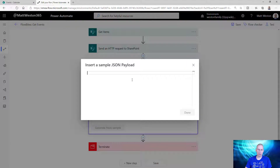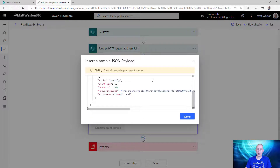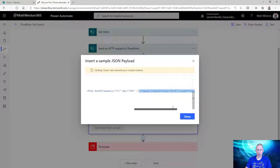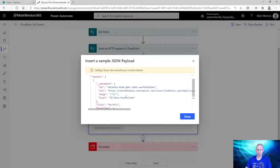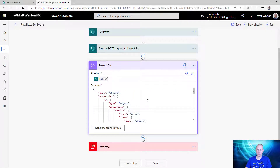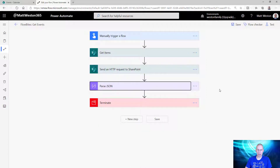I can go and insert a sample JSON payload and paste in the JSON I've just got back from my HTTP request, so I can see all of my information here. Then I click done and it creates that schema for me. Now that's done I can tidy that up if I want to, but for now I'm going to forget about that because I want to start using it.